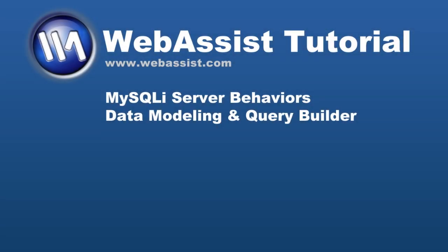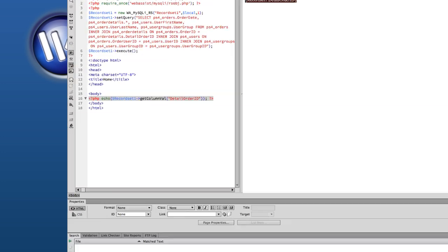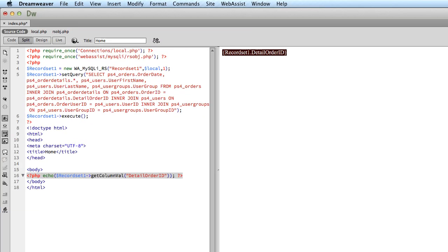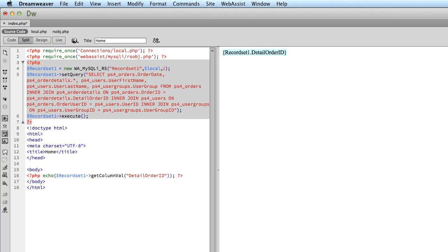Today I'm going to show you two interfaces in the MySQLi Server Behaviors extension for Dreamweaver: the Data Modeling Tool and the Query Builder that builds MySQLi record sets. These tools are useful for building complex MySQLi queries without having to hand code.